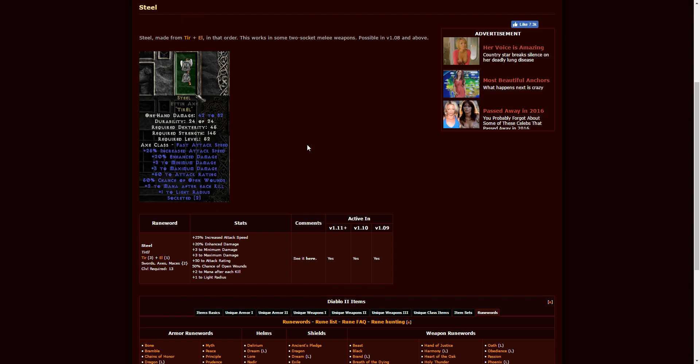Steel, Tir, El. We have in an axe. You can also use it in a sword and a mace. Really great low-level item at level 13 requirement. That's pretty awesome because that's down there a ways. This will increase the damage quite a bit. You're going to get increased damage, increased attack speed, and open wounds. A 50% chance of open wounds is pretty darn good, too.